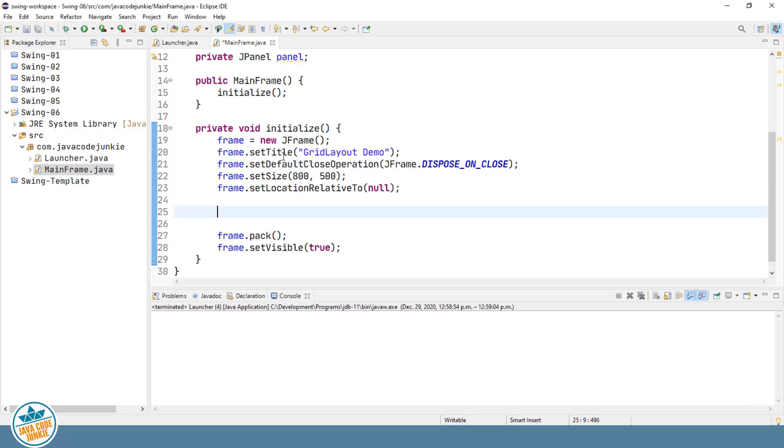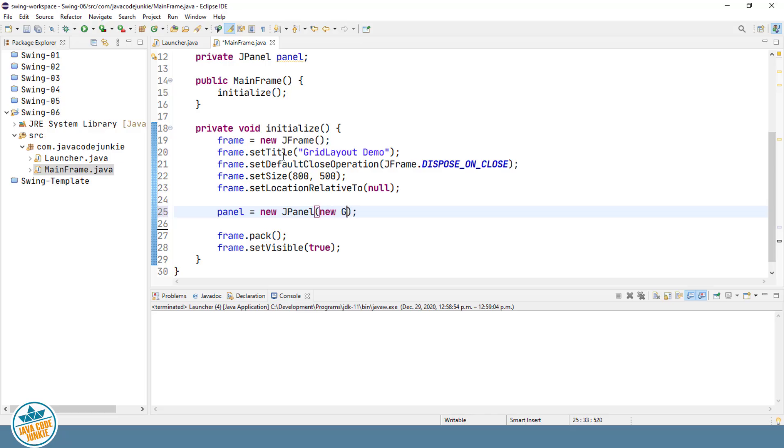Let's create a new J-panel. And as an argument to the J-panel constructor, we're going to specify the layout manager, which is a grid layout. So we'll create a new grid layout. Now the default grid layout constructor creates a grid layout with a single row and as many columns as are necessary to contain all of the components that we wish to add.